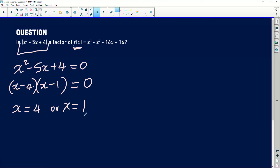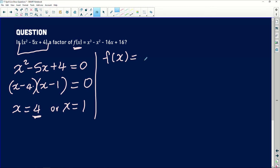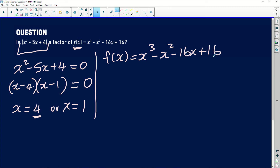When we substitute each root into the polynomial f(x), the answer must be 0. If the answer is not 0, then this quadratic is not a factor of the cubic. Notice that f(x) equals x cubed, which means we will eventually get three factors when we fully factorize. Let's start by substituting x equals 4 into f(x) equals x cubed minus x squared minus 16x plus 16.